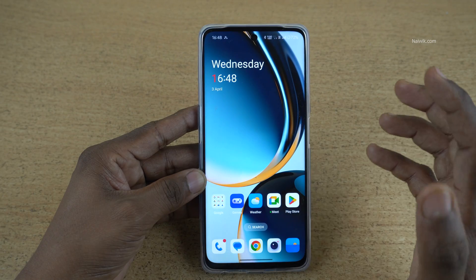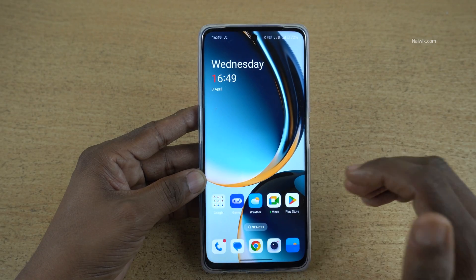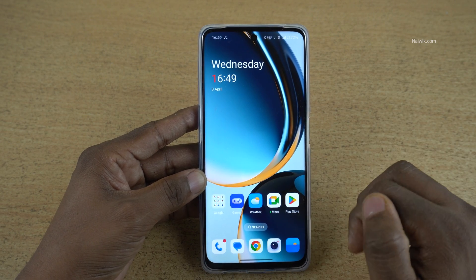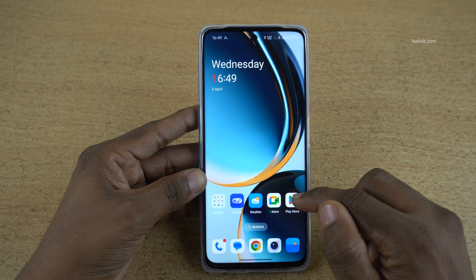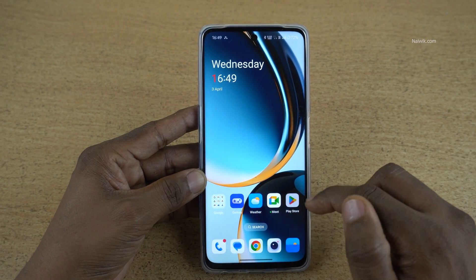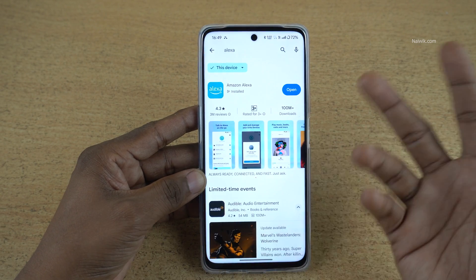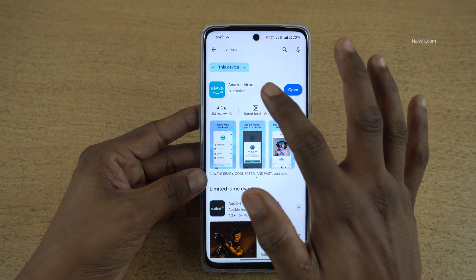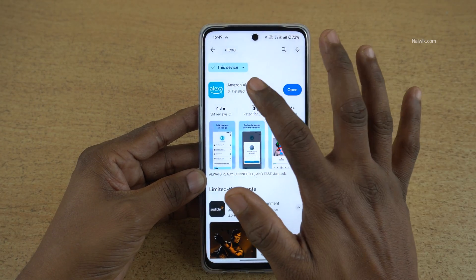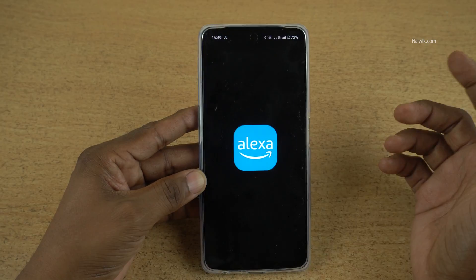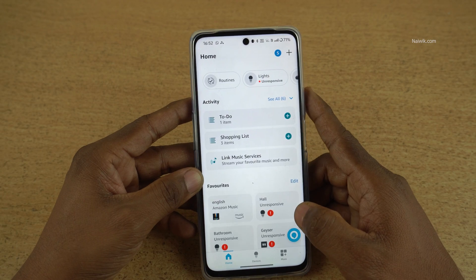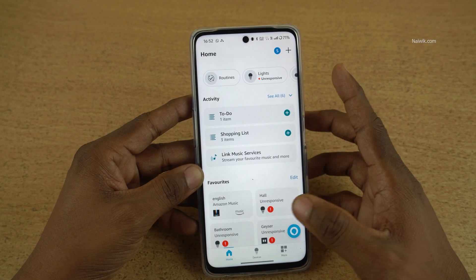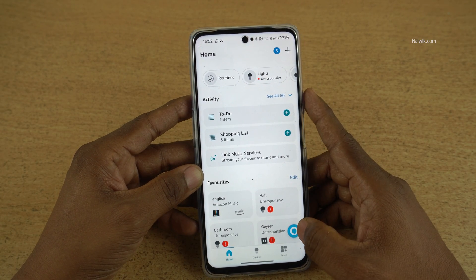If you want to change the voice assistant on your OnePlus phone, you can do that. First, you need to open the Play Store and install any voice assistant. I have installed the Amazon Alexa app — it's a voice assistant. Here you can see that I have logged into the Alexa app.